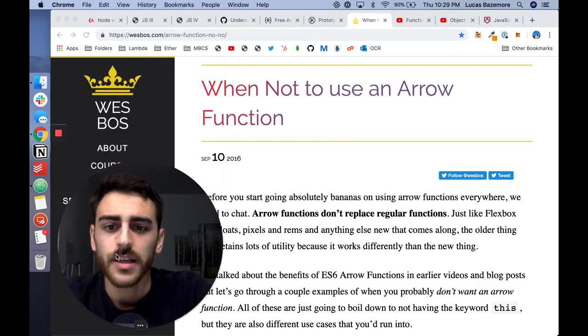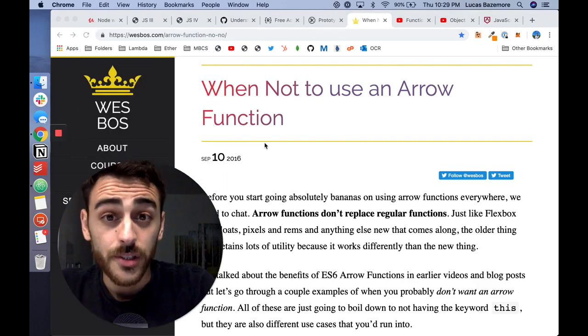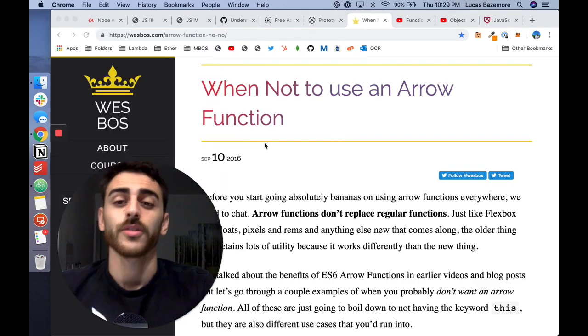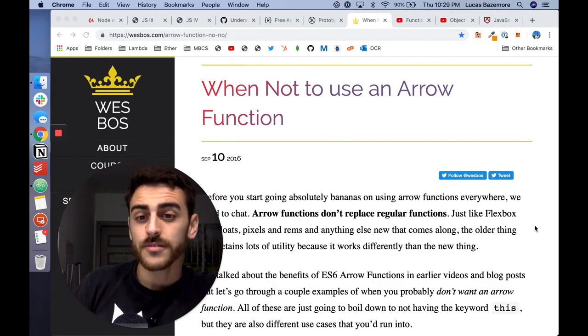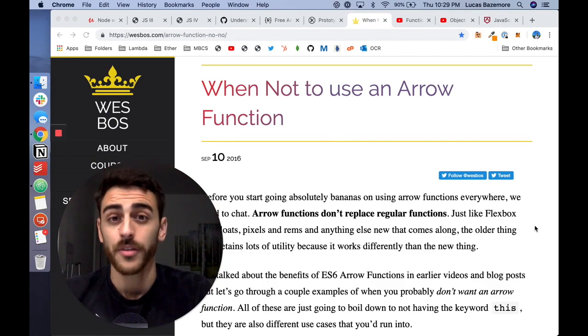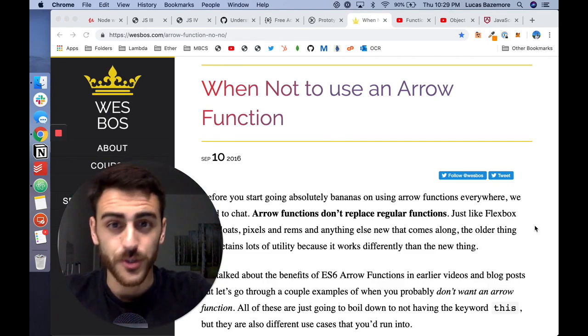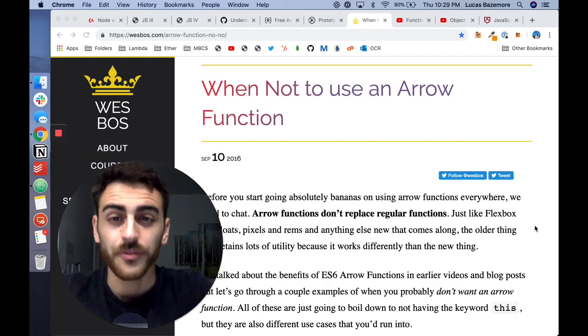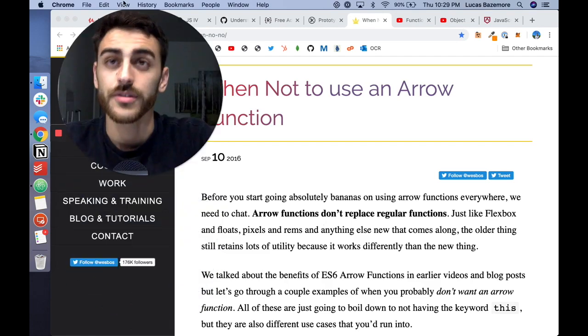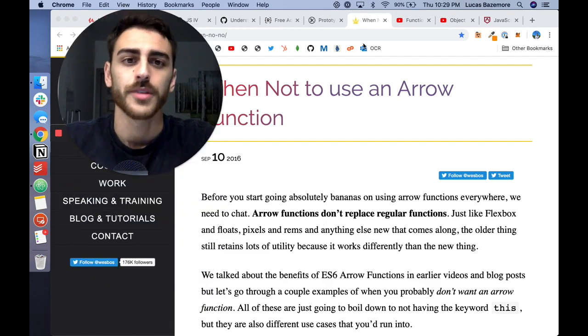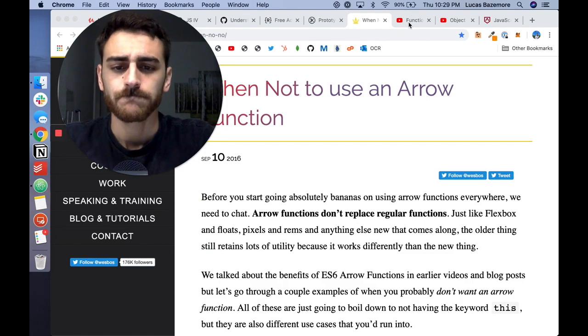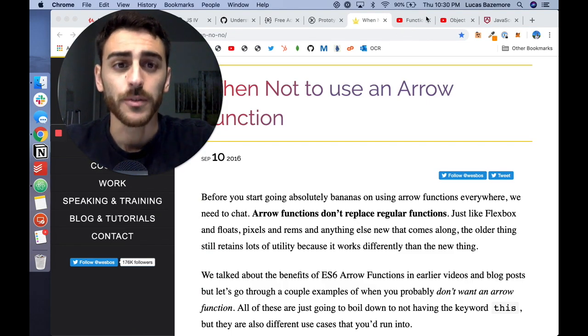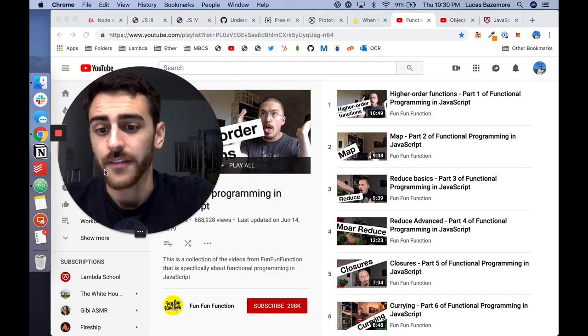And then Wes Boss has a great article on when not to use arrow functions. Arrow functions are great for certain things. They're not great for other things, particularly with constructors and objects and new functions. Or using new to create new objects. That was a good helpful article.